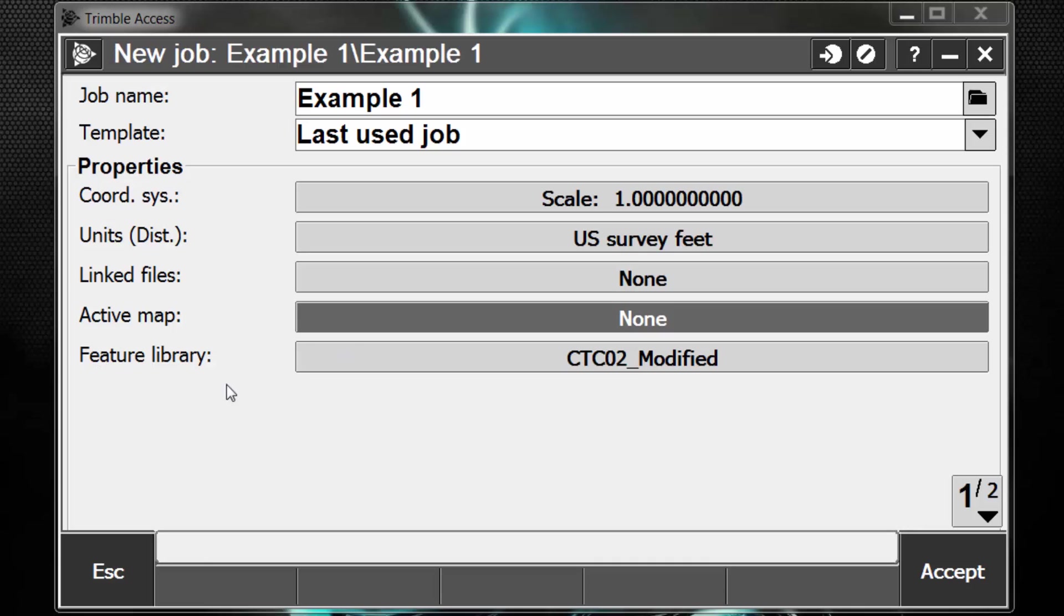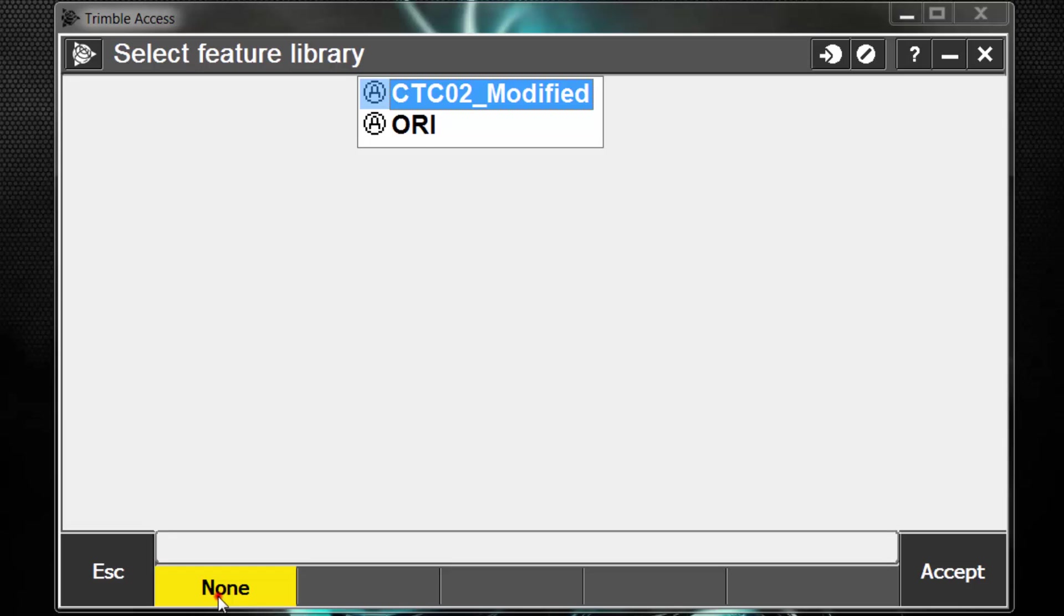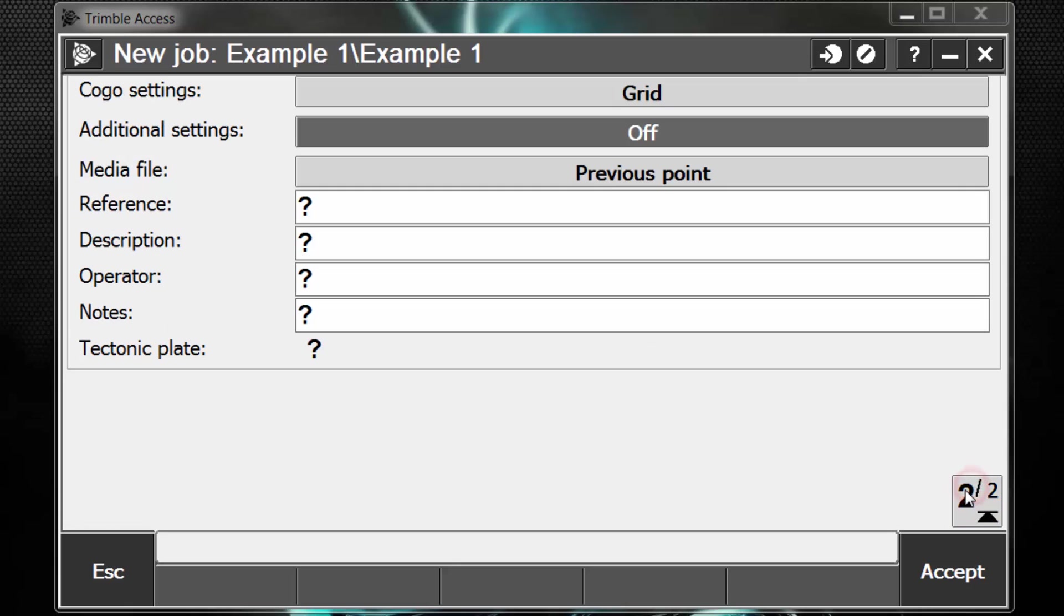The next one down is feature code library. So if we wish to use a feature code library when we collect our data, we can select one from a list. These would have to be copied to the system files folder on your Trimble Access data collector. If we wish not to use a feature code library, we can simply pick none on the bottom and it will take us back and you can see none will display here. Now we want to move on to page 2.